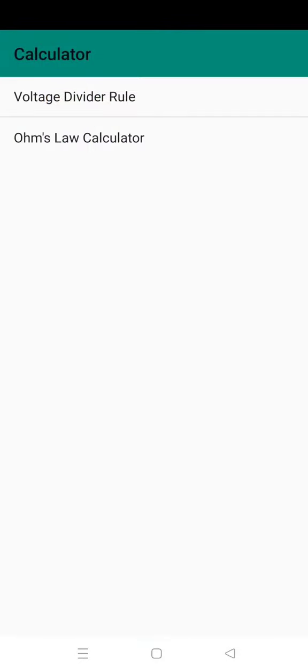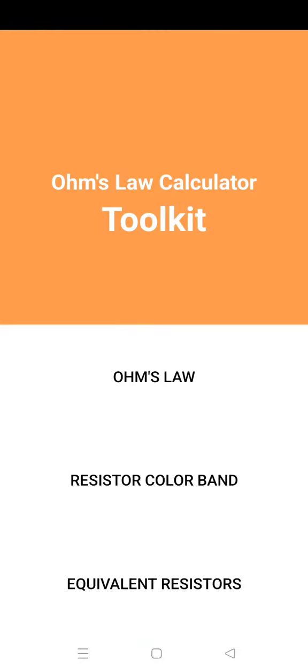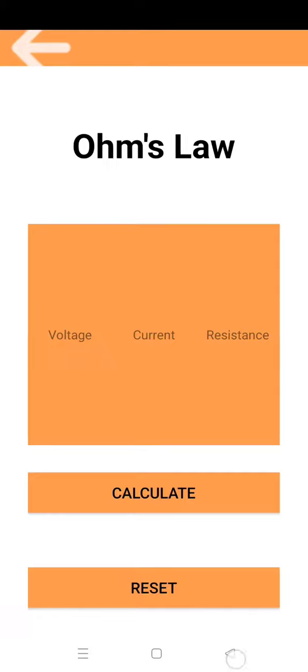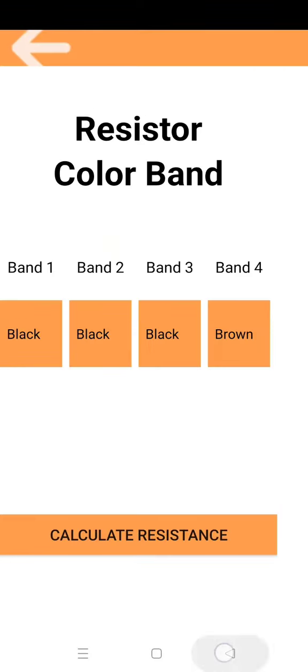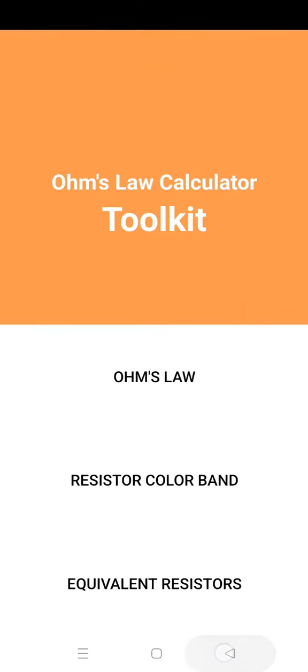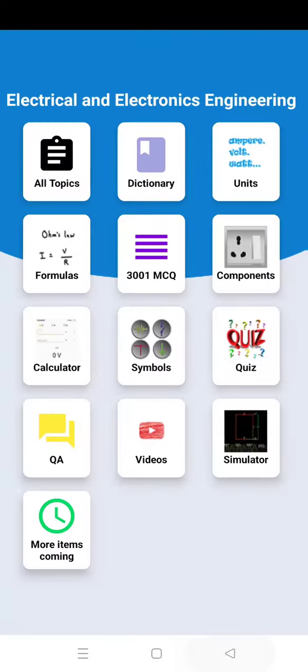Then next is calculators. Ohm's law calculator, then resistor color band.